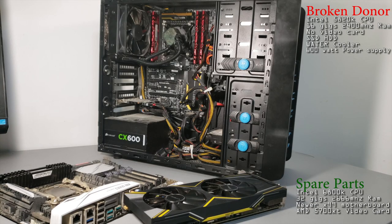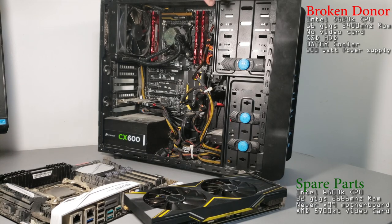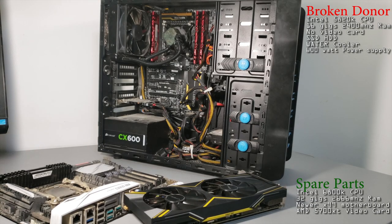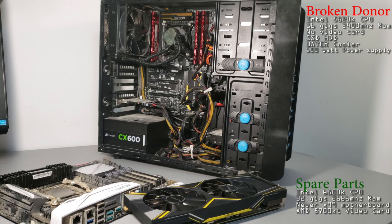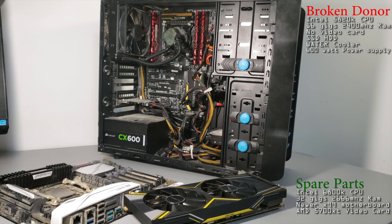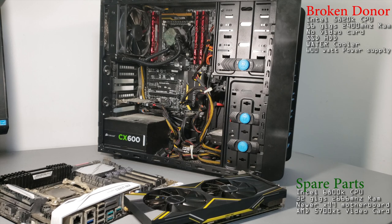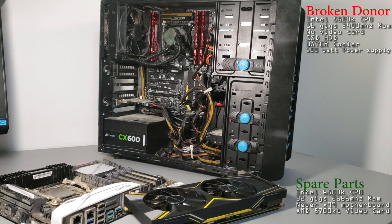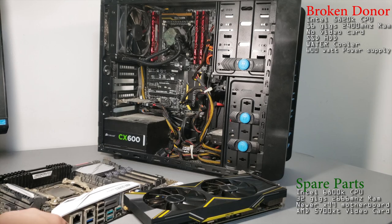Alright, so to start this off, this machine is an old iBuyPower machine. That's my donor machine. I know the hard drive works, the power supply works. I'm a little sketchy when it comes to the motherboard, processor, or RAM, but no matter.